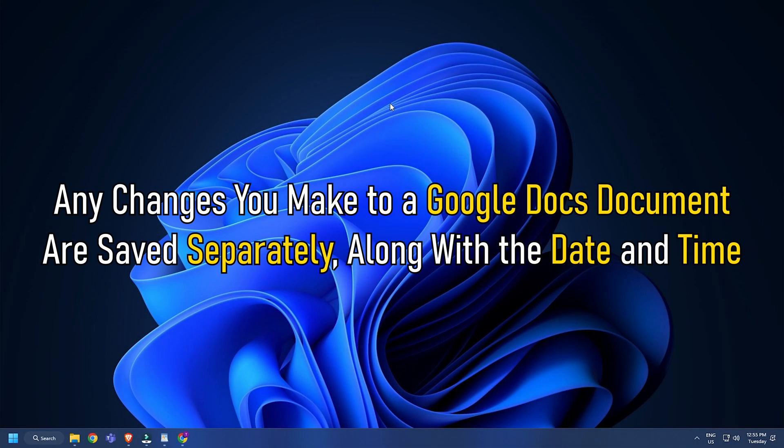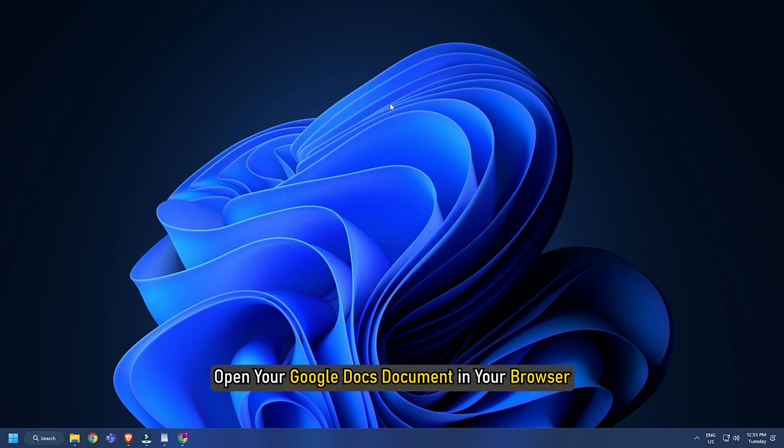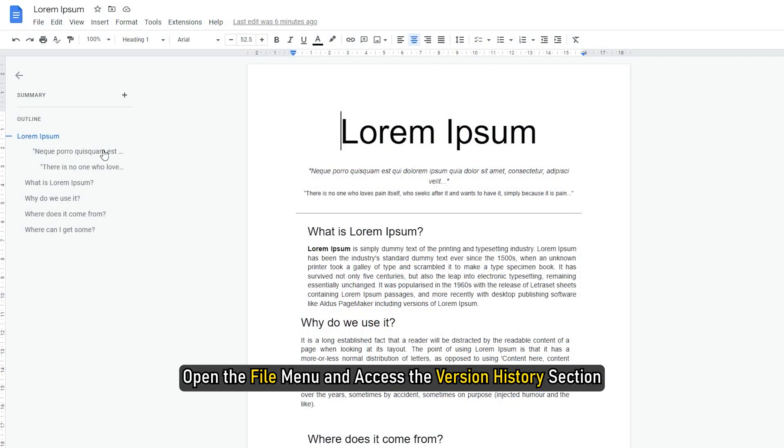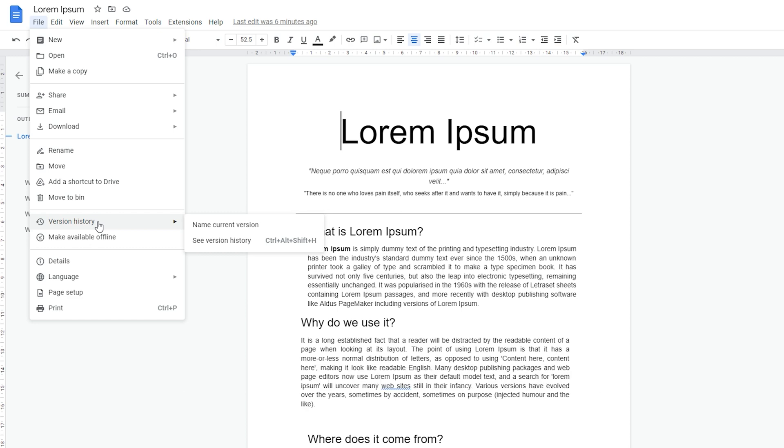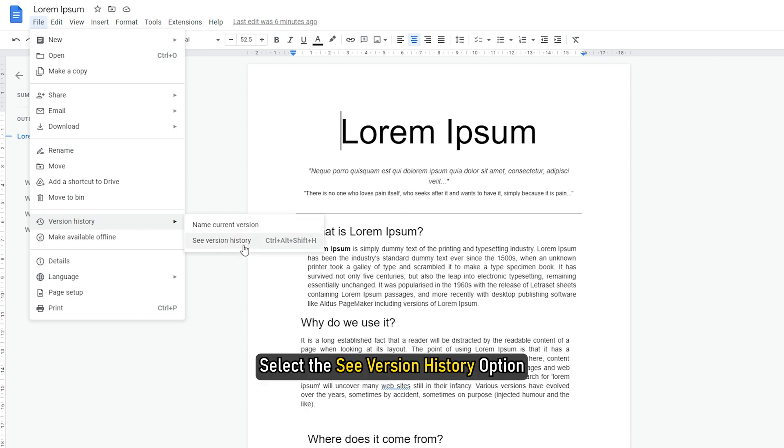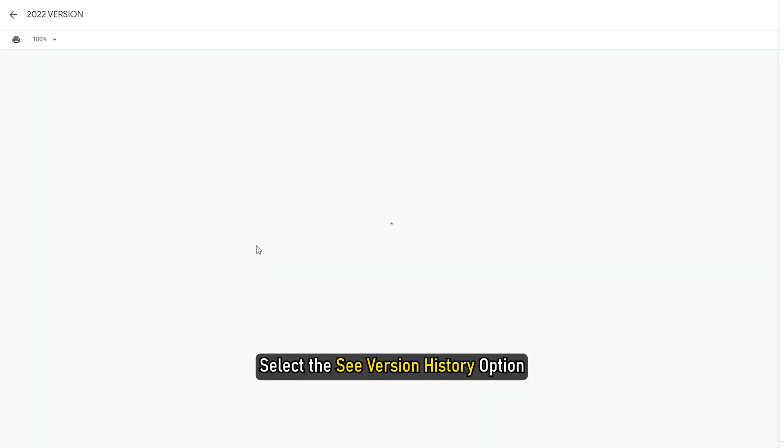Any changes you make to a Google Docs document are saved separately along with the date and time. Open your Google Docs document in your browser. Open the File menu and access the Version History section. Select the See Version History option.